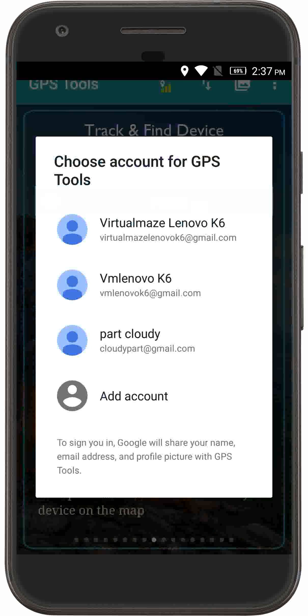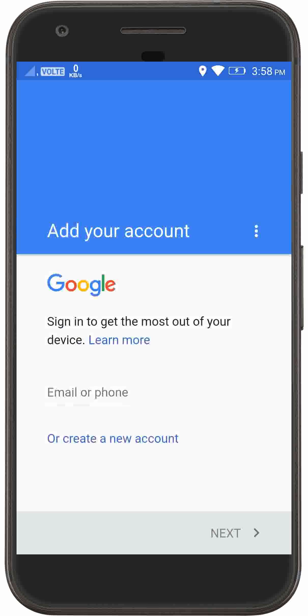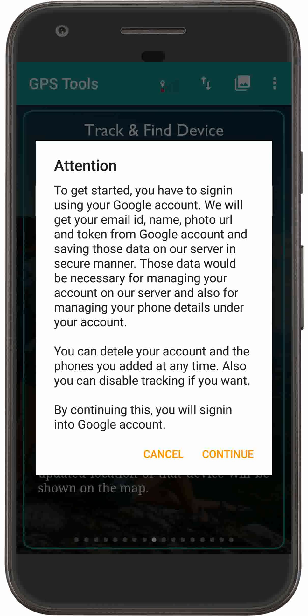Tap Use Another Account. Enter the details of the Google account which you have signed in on your lost device. Tap on the Continue option to accept the terms of service.